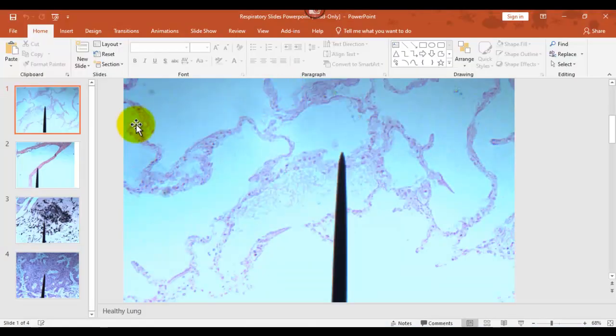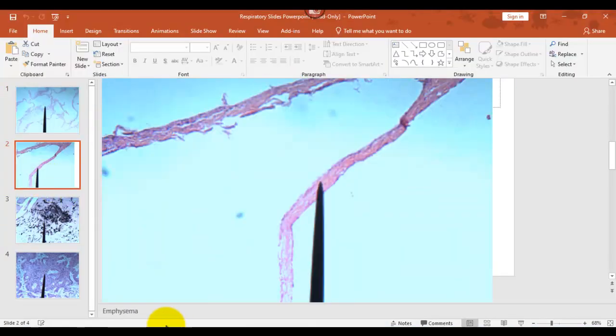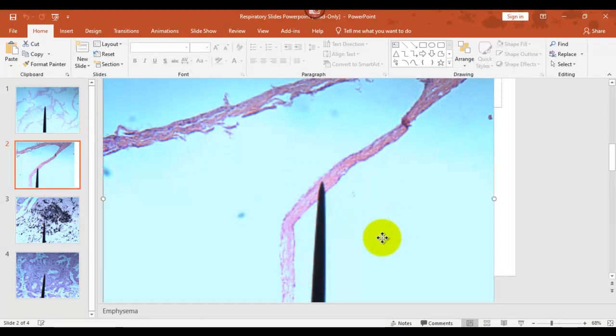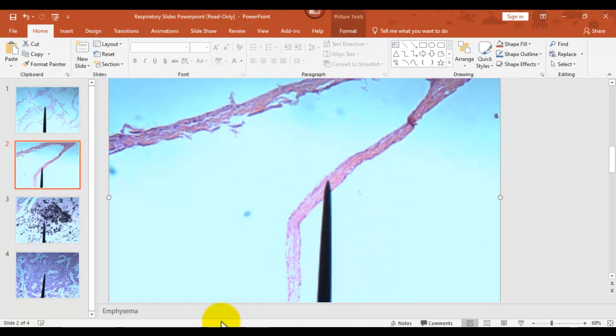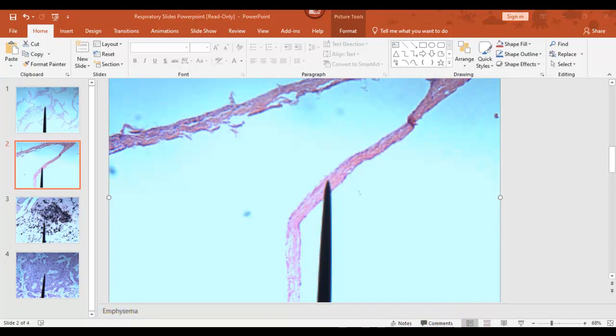Everything's clean. You'd have normal gas exchange occurring here, person would have normal amount of breath. Normal healthy lung tissue. Now our first disease state, this is emphysema, and you can see in the bottom corner it's labeled as emphysema.